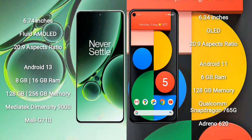The OnePlus Nord 3 runs on the Android 13 operating system, while the Google Pixel 5a runs on the Android 11 operating system.